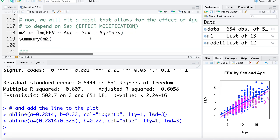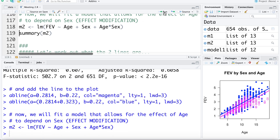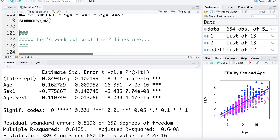Now we'll fit a model that allows for interaction or effect modification by including age, biological sex, and age times sex. This interaction term is the key addition, and we'll expand on this idea in following videos. From the summary, this model explains 64.25% of variability in FEV or lung capacity. We'll also discuss in following lectures how to decide which model is better — with or without interaction.